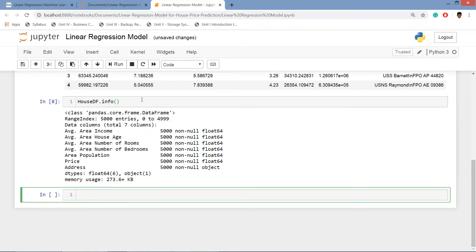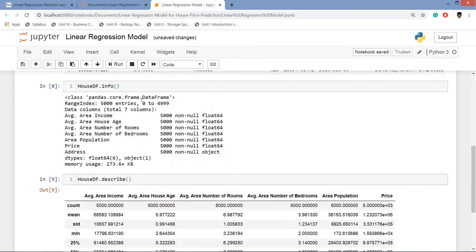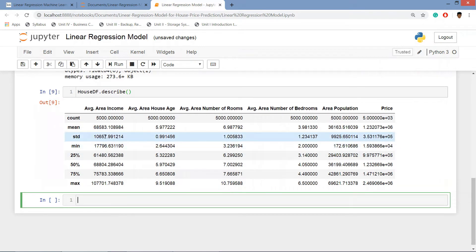Now let's describe the data frame. house_df dot describe and we can see the count, mean, standard deviation, maximum, min of the columns.